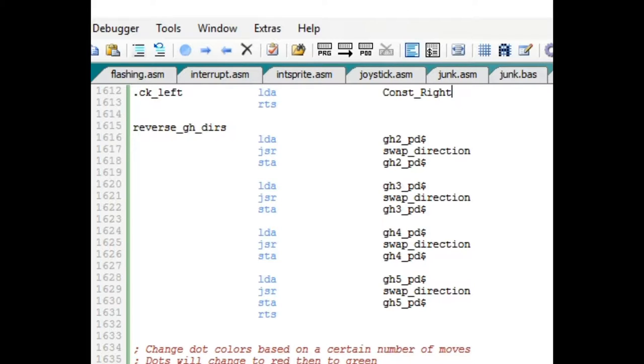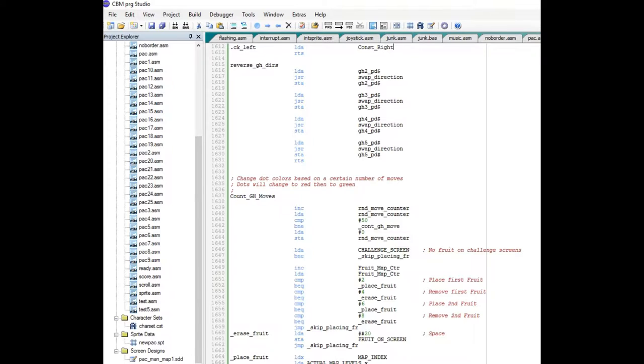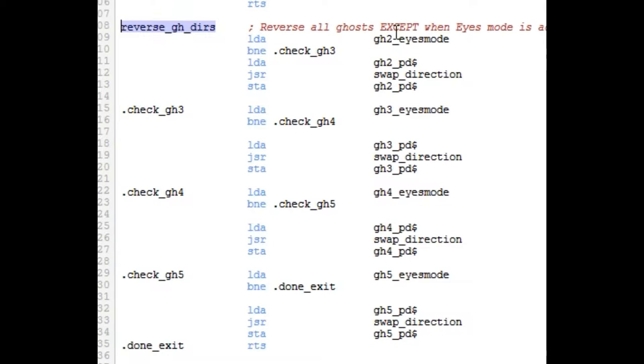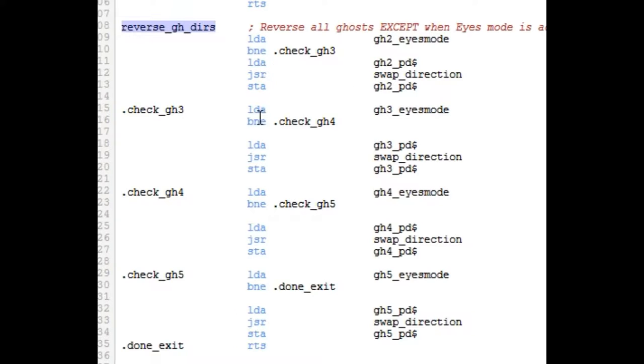But what I found is one of the bugs is when the eyes mode is activated on the ghosts and the ghosts are going back to the ghost cage, I really don't want them reversing course. So in order to fix that, I just added a check to see if the eyes mode is on. If eyes mode is on, then skip. Don't do the swap direction. Otherwise, swap the direction. And then do that for all the ghosts. So I had to add some checks right here. And that was a quick and easy fix for that.